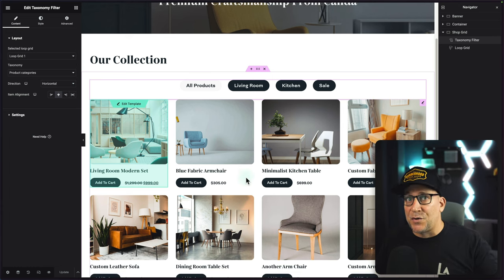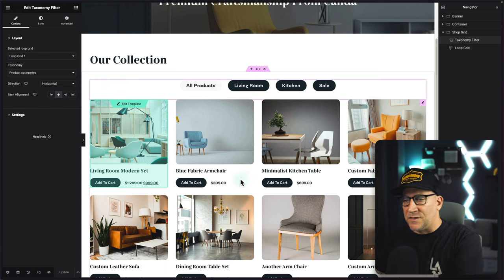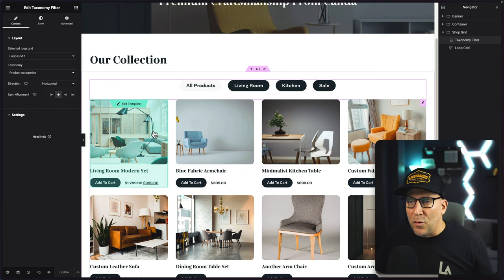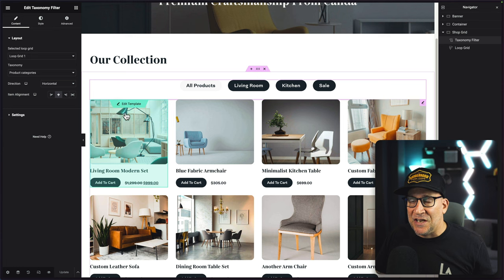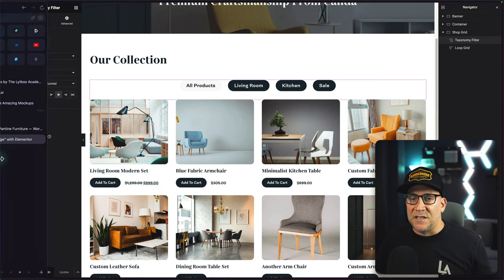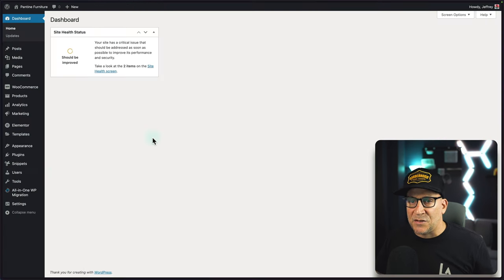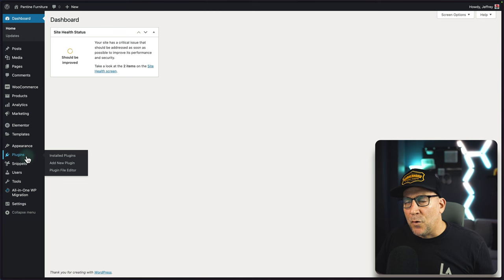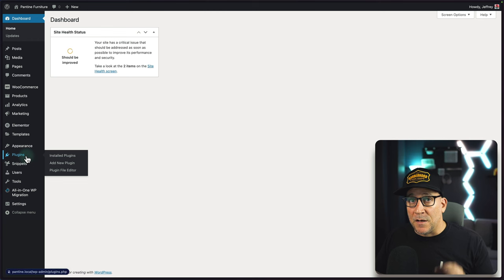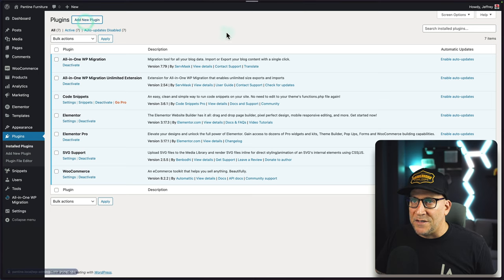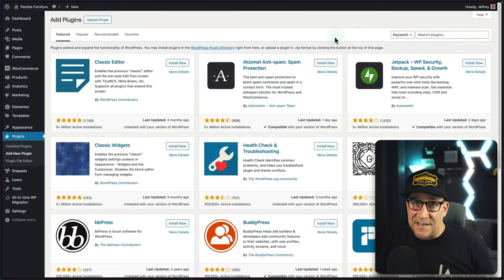Today's tutorial is a follow up from yesterday's. So what we're going to do is add the sales badge here to our loop grid. To get started, let's go over to our dashboard and we're going to need to add a custom field for this. I'm going to go over to plugins and add ACF.